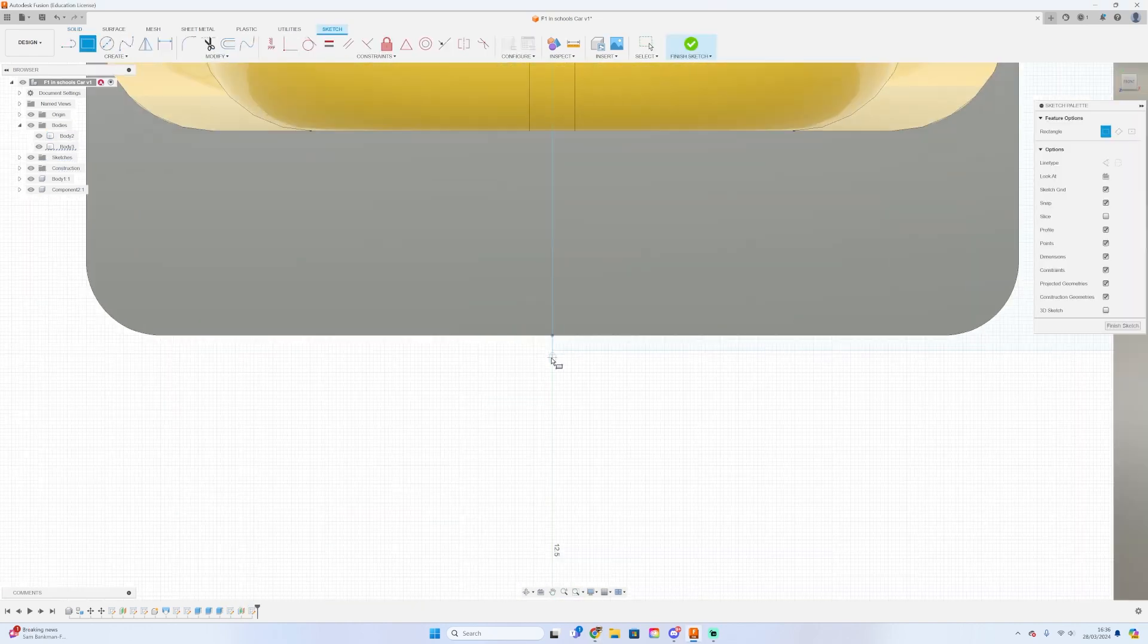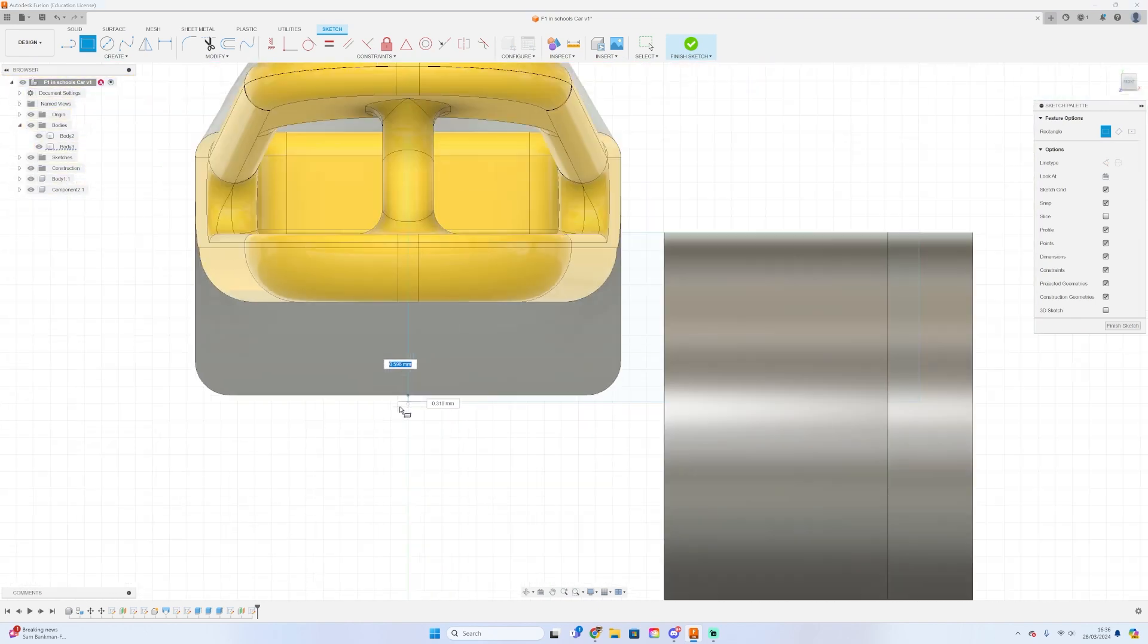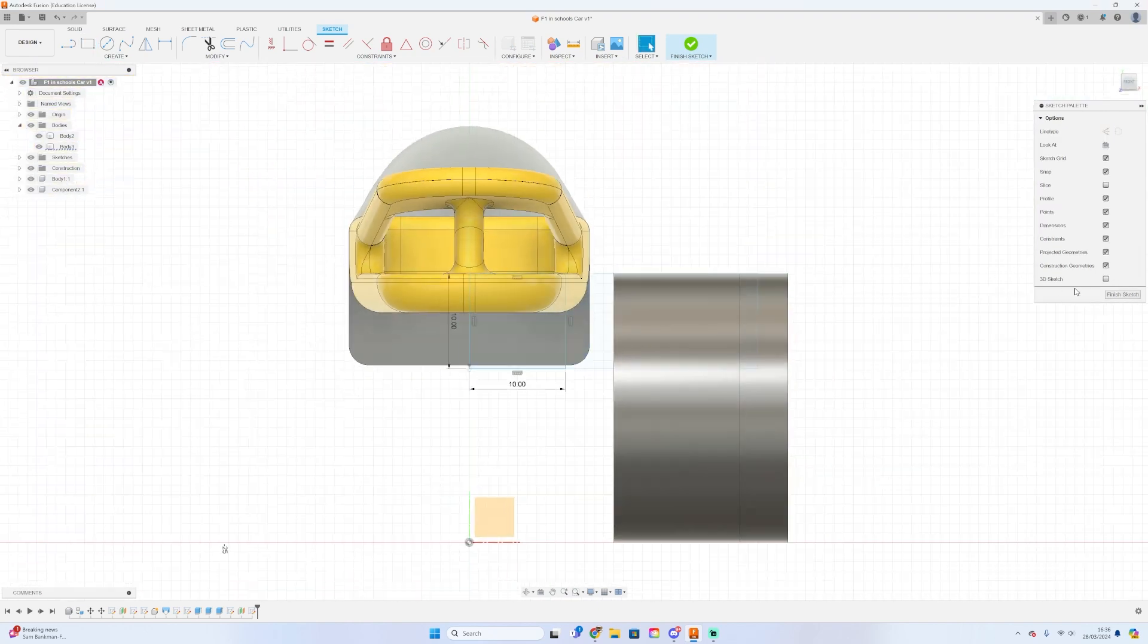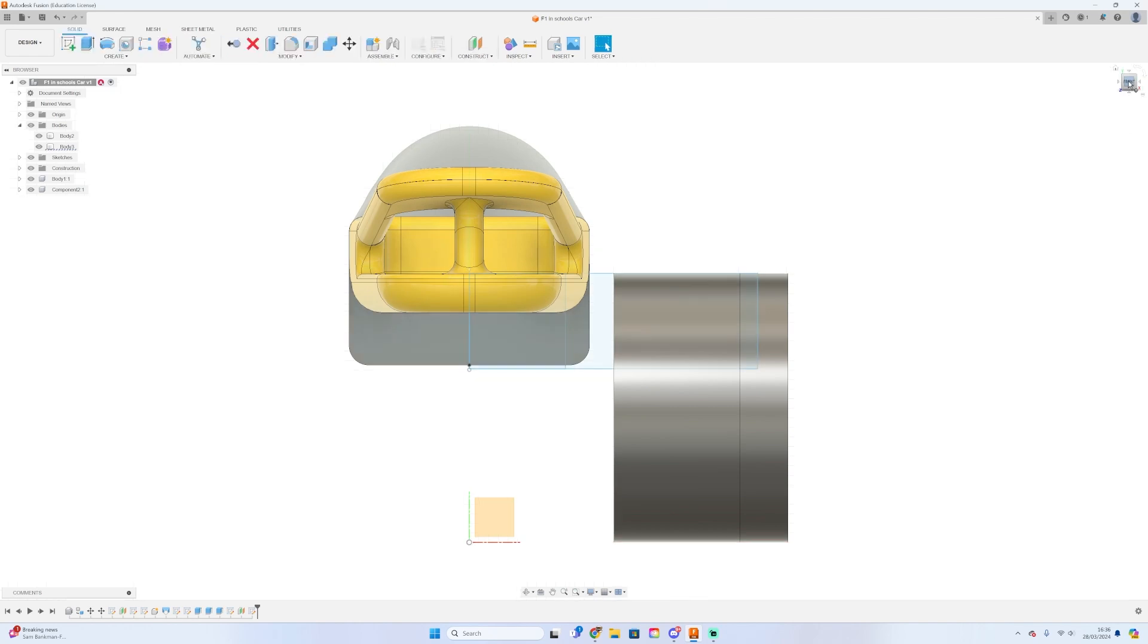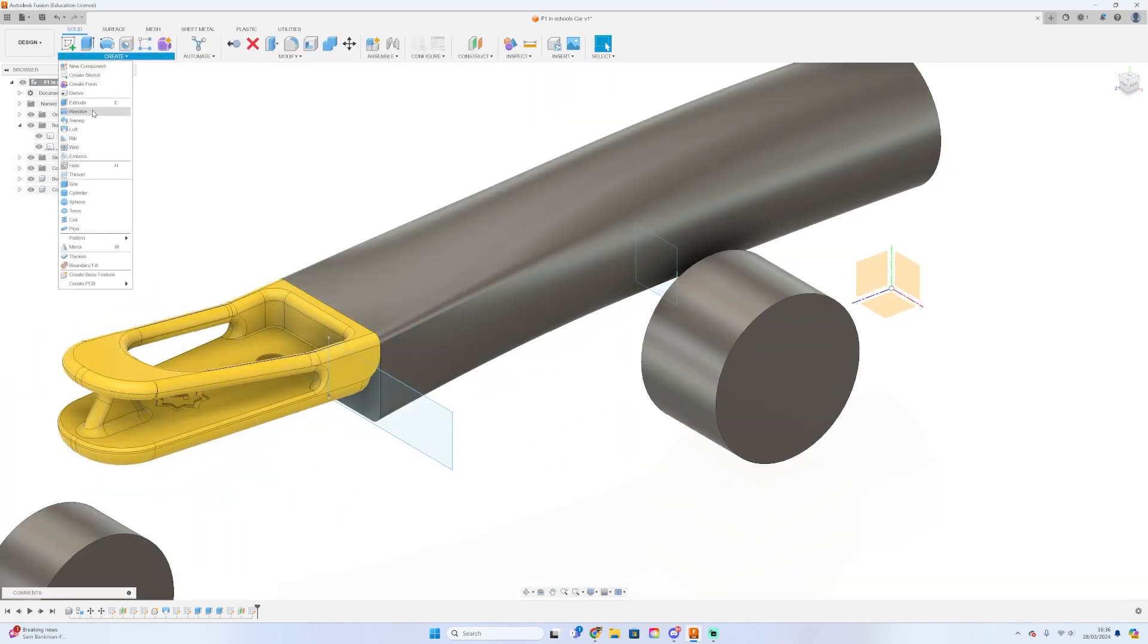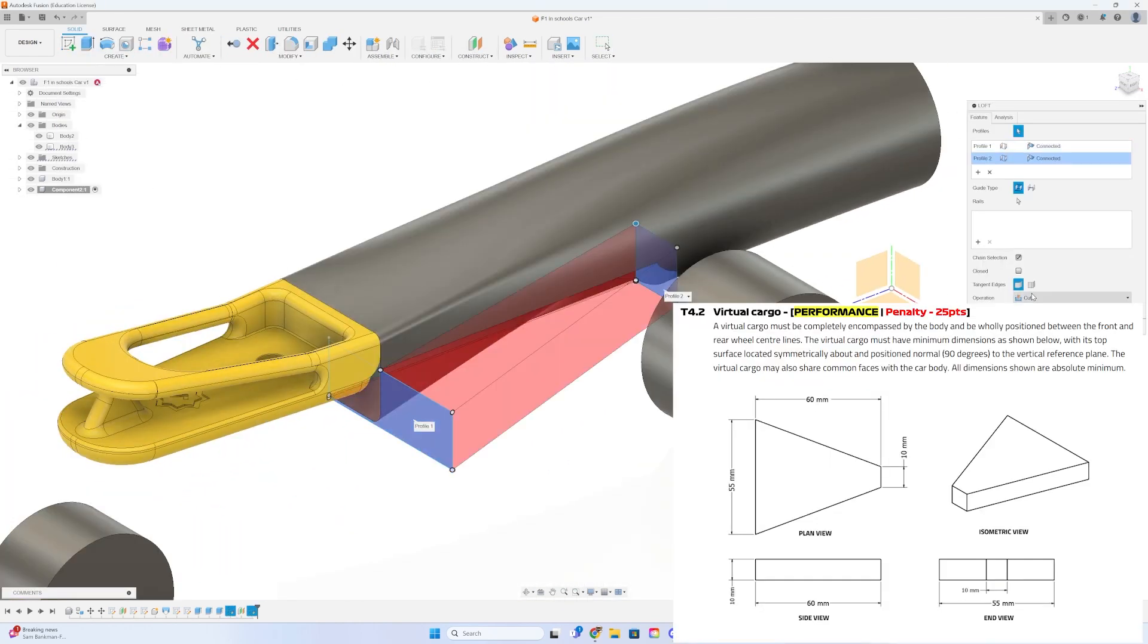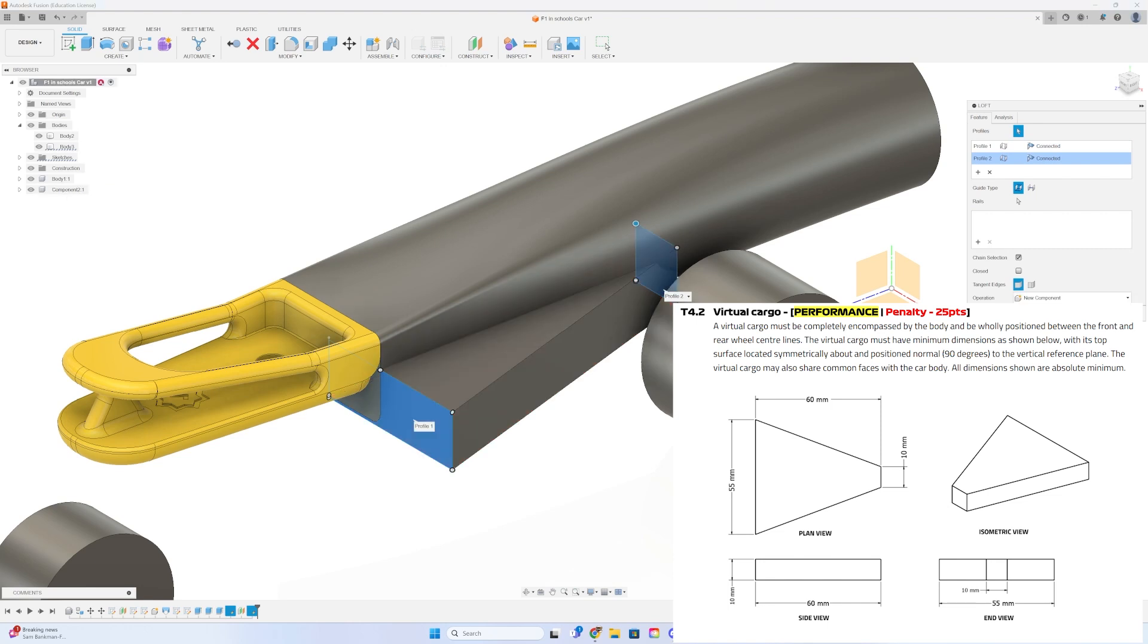What you can do though is intersect the virtual cargo with the CO2 gas chamber as these are two identical materials that should be absolutely fine. The virtual cargo dimensions are in the F1 in Schools technical regulations, so please do check them.